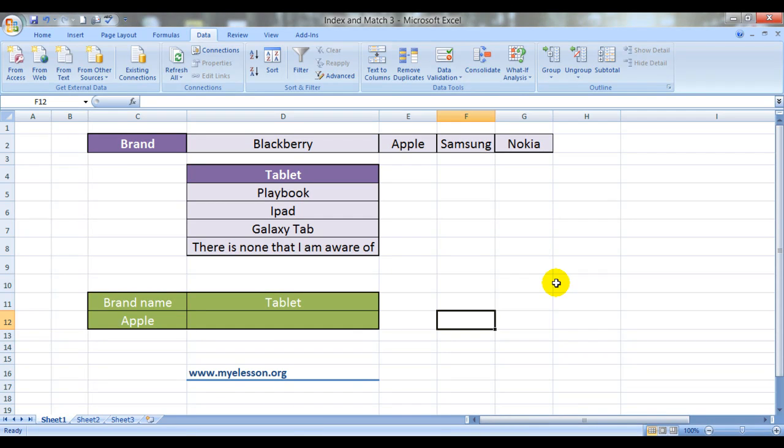Hello everybody and welcome to my e-Lesson. This is your Guru and today I'm going to tell you how to use index and match function. This is video 3 in the series index and match.